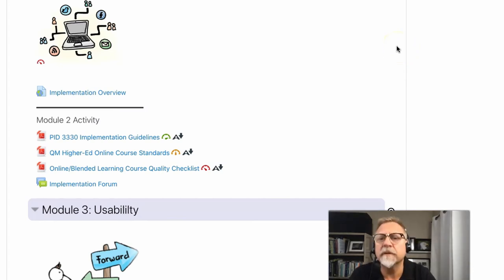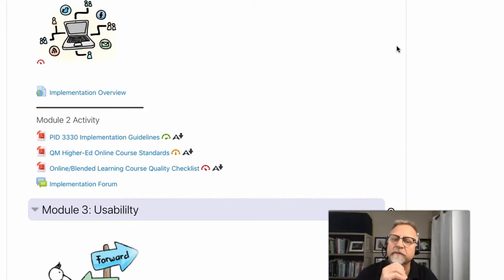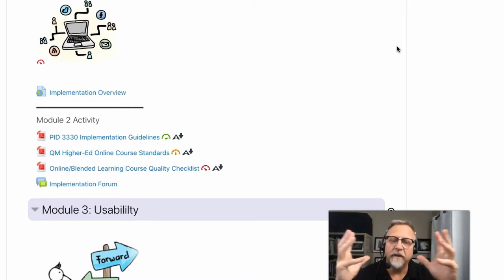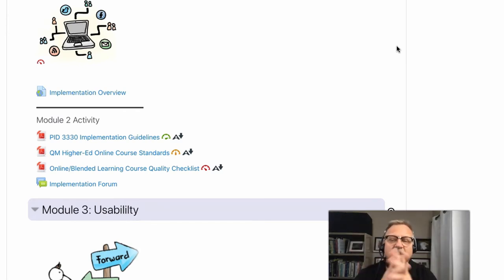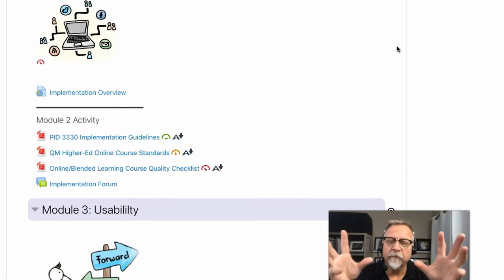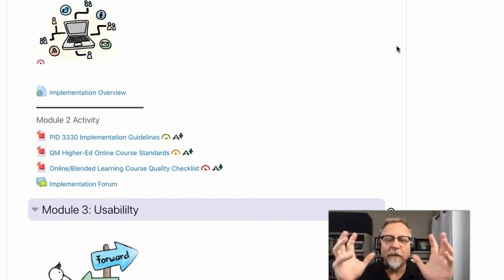In Module 2, the implementation of your online course design, we are asking you to build out the first overview section and perhaps the first module on your learning management system, or some similar type of site, that you can then give access to a variety of people for the usability testing phase.